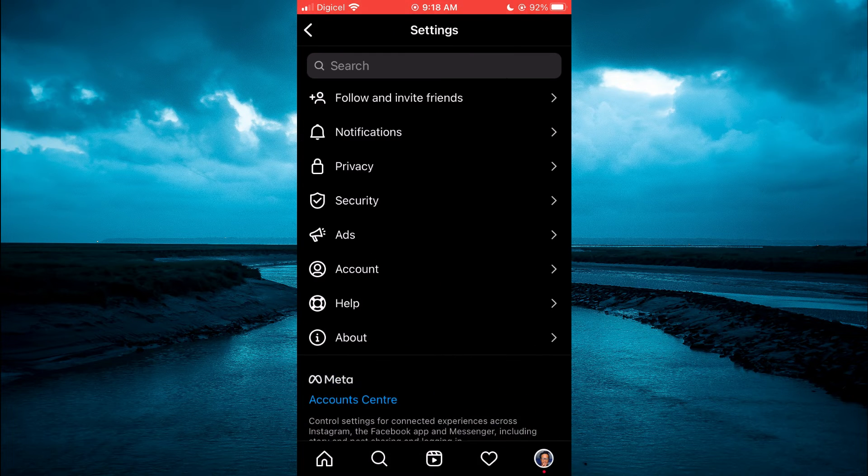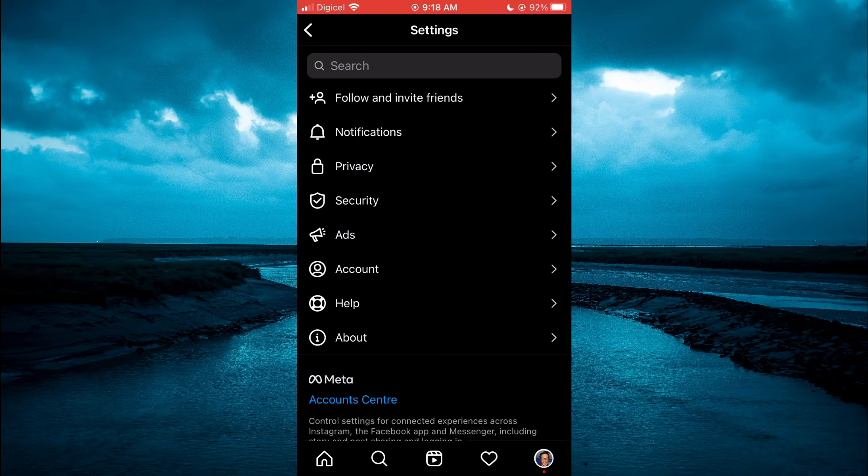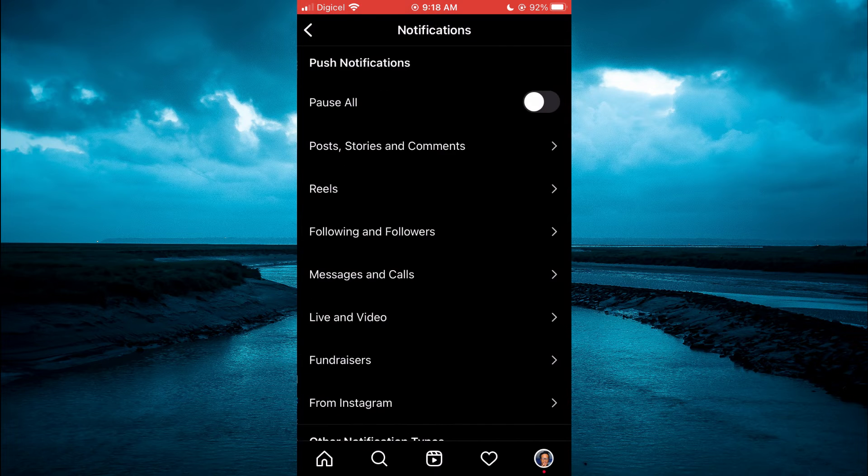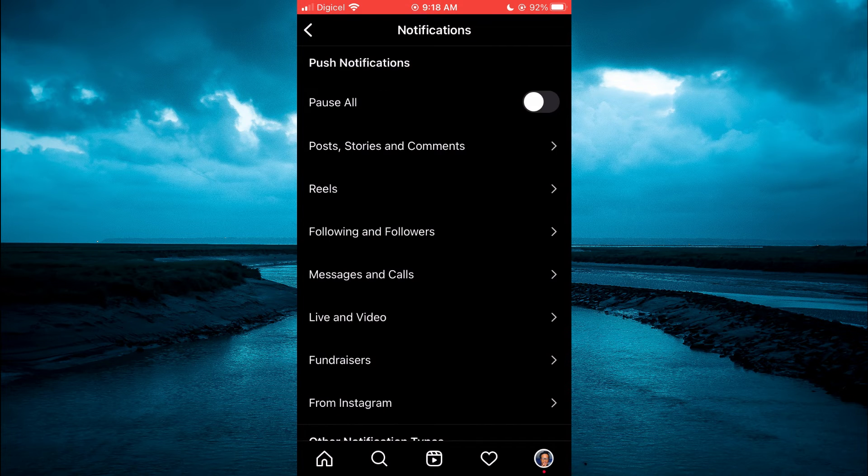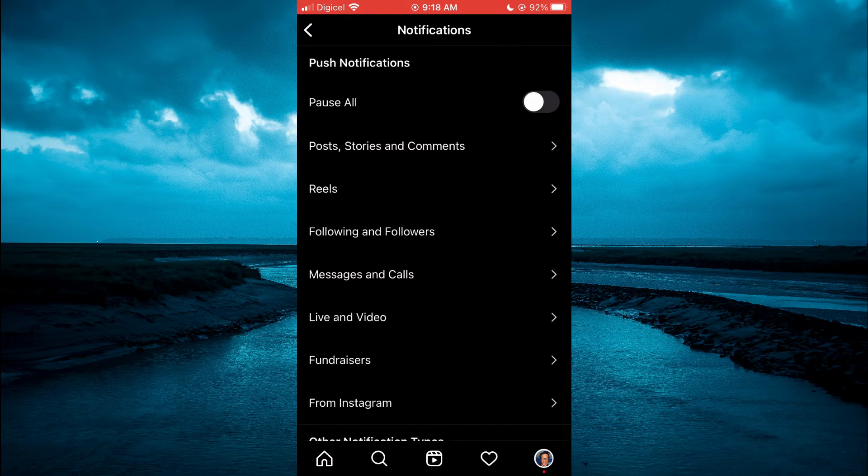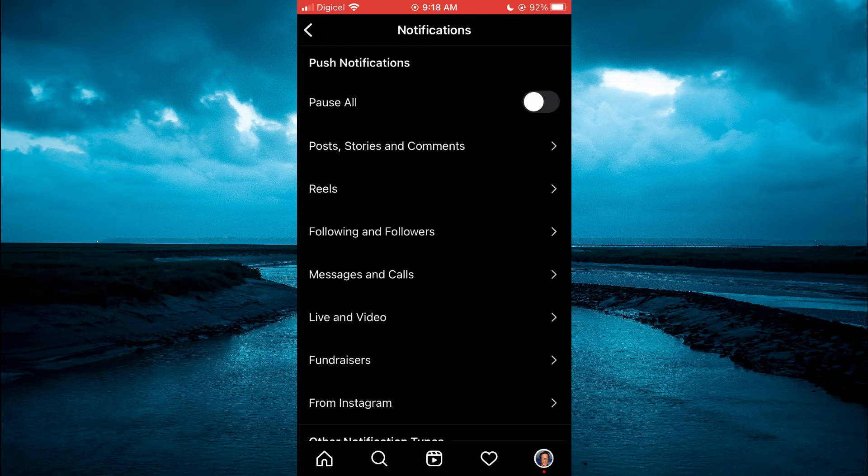Then you're going to select notifications. After selecting notifications, you're going to tap on messages and calls.